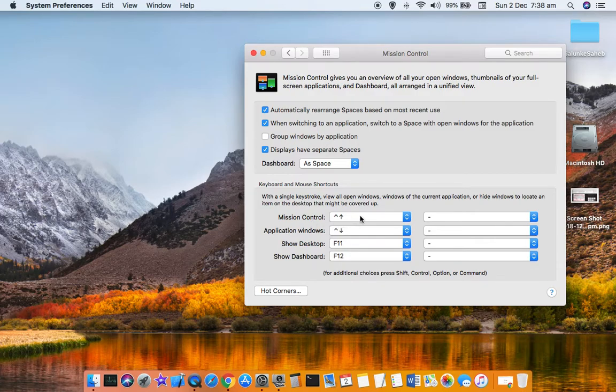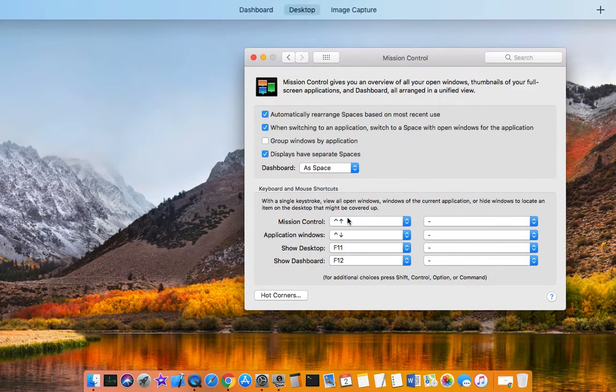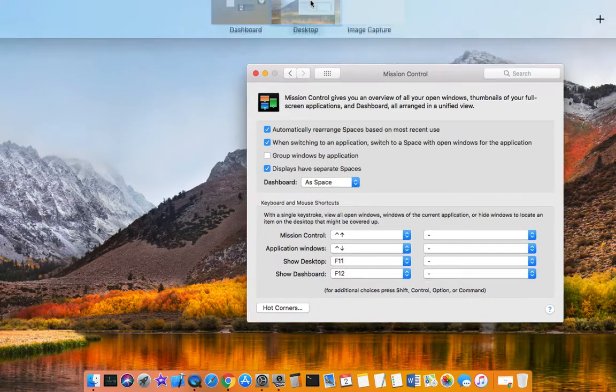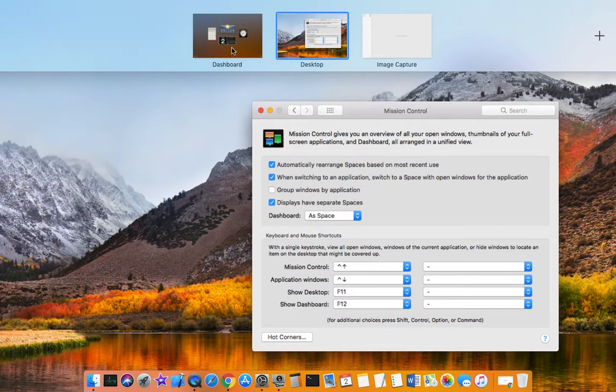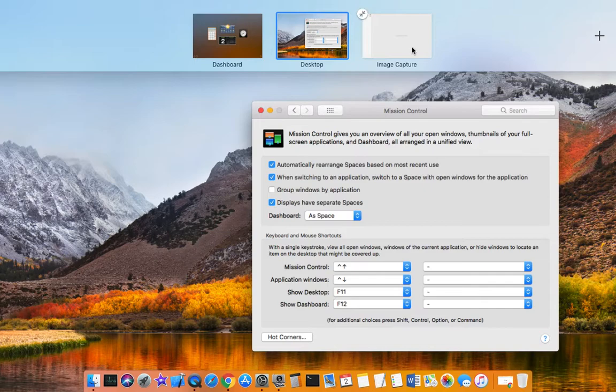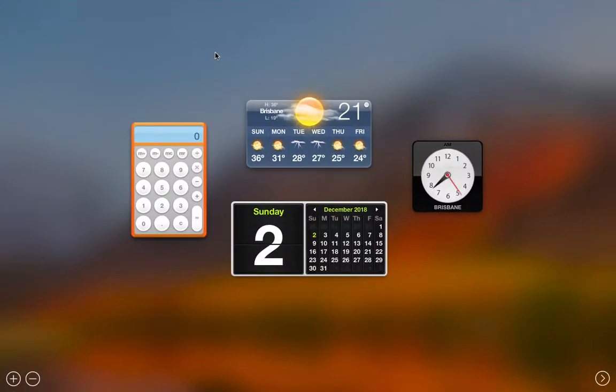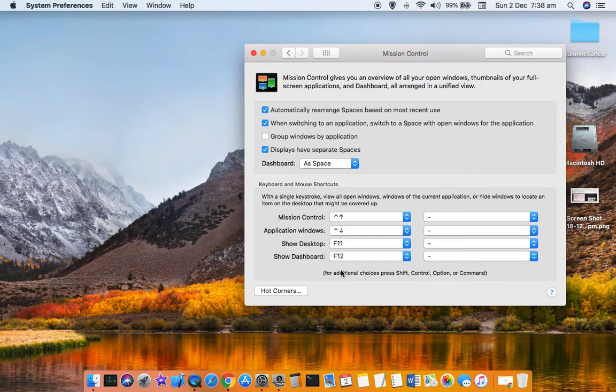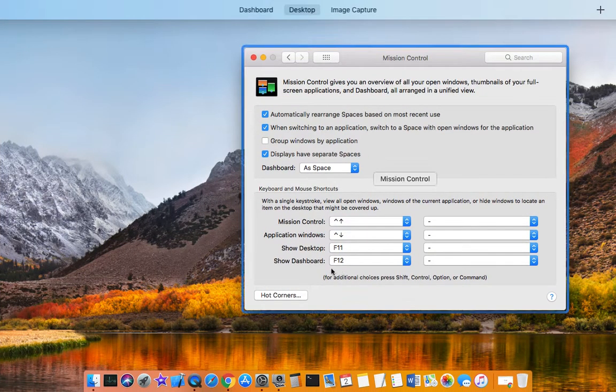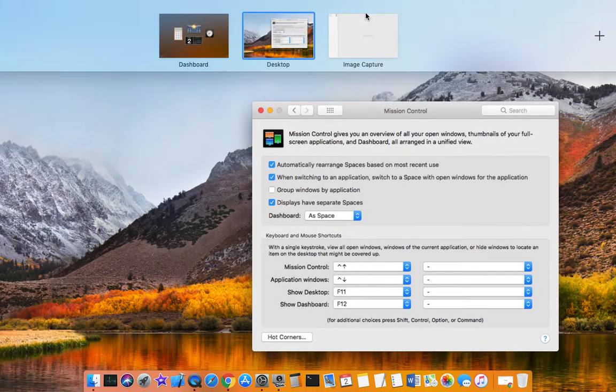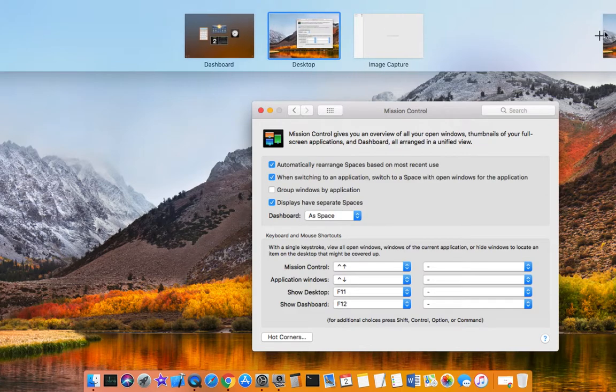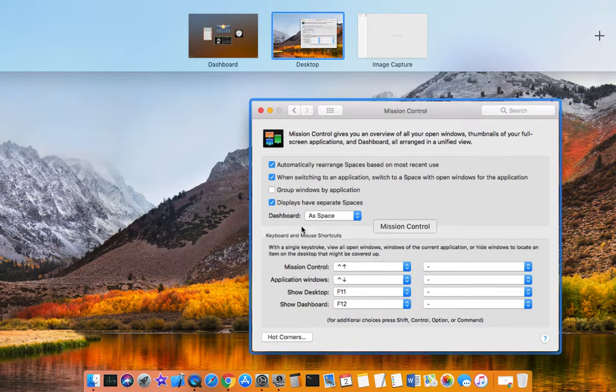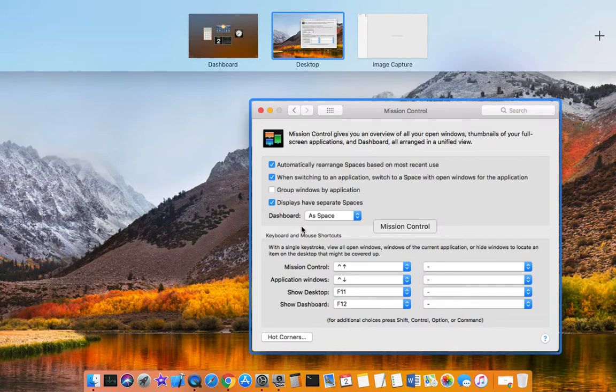As you can see at the top, there is Dashboard, Desktop, and Image Capture. There are three things over there. To go to the Dashboard, just click on that one and you are here. You can also add multiple desktops by clicking on this plus button. That's how you can get a clear picture.